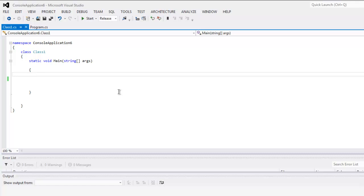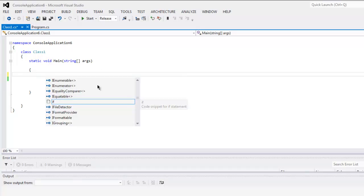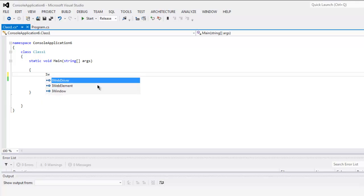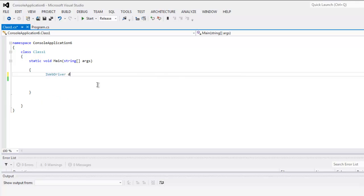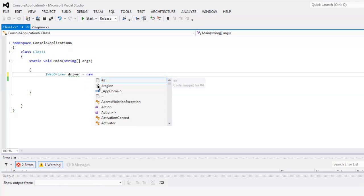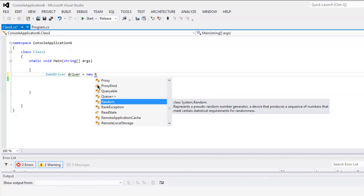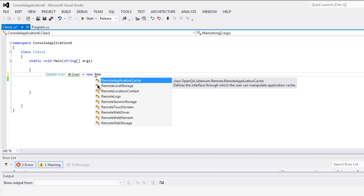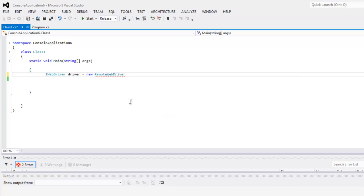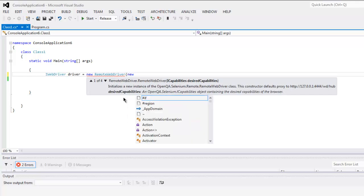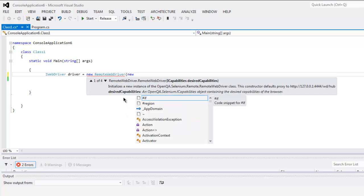Inside static void main method you can type in IWebDriver driver equals to new RemoteWebDriver.